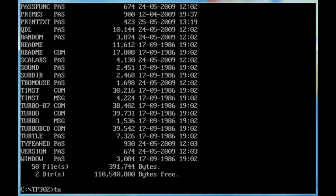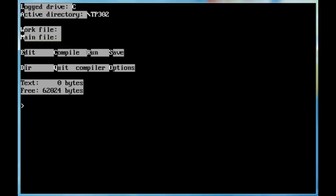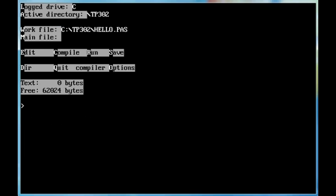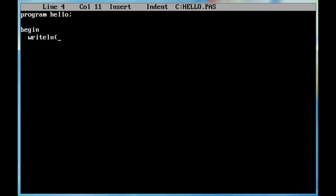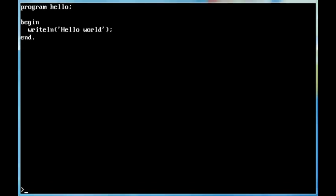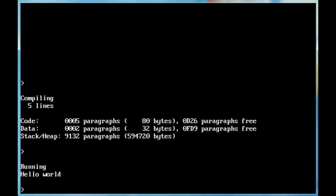Turbo, I always include the error messages, work file, hello, E for edit. And then program hello semicolon, that's the name of the program. Begin, write line open parenthesis, open single quote, hello world, close quote, close parenthesis, and a semicolon to indicate the end of the instruction. And, control K and D to exit the editor. C to compile, R to run, and there it is, there's Pascal running the hello world program.